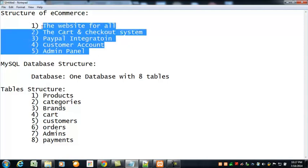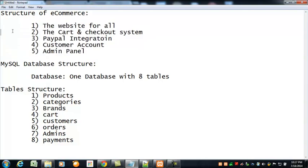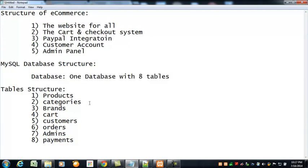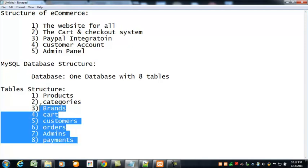The MySQL database structure is something like this: we will have one database with eight tables for this whole project. In order to create this kind of project we need a MySQL database where we can save data, information, or text information. For that purpose we will create eight tables and the table structure is like this, you can see here in the list.